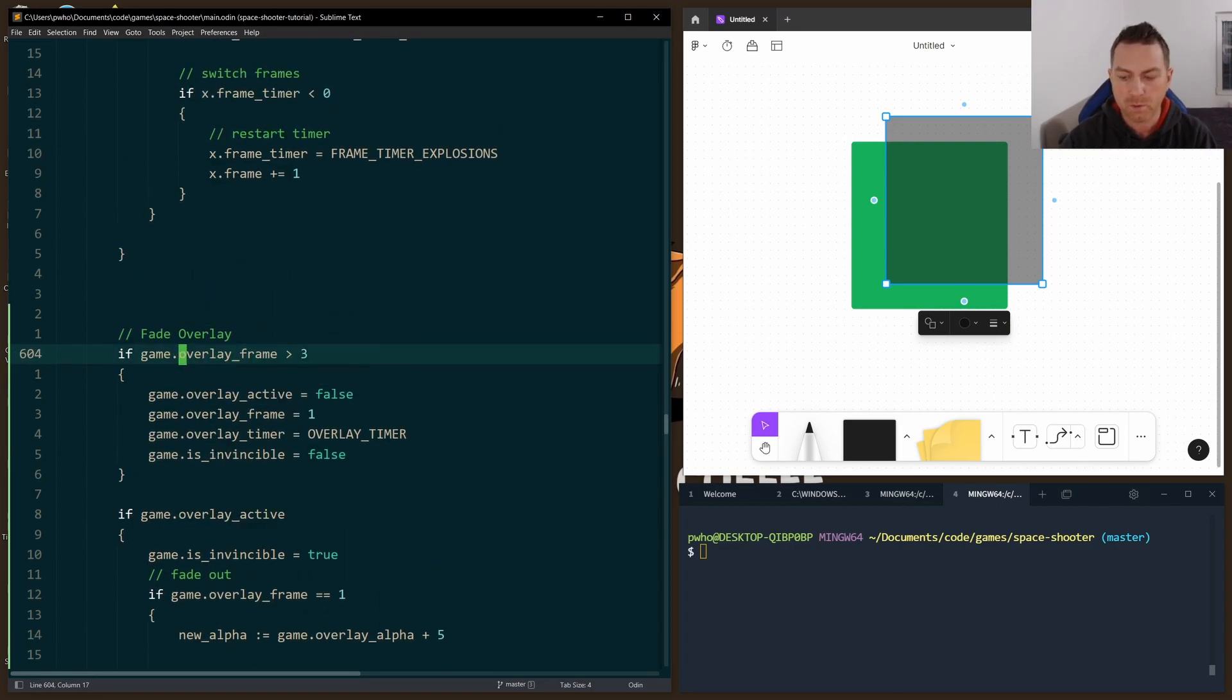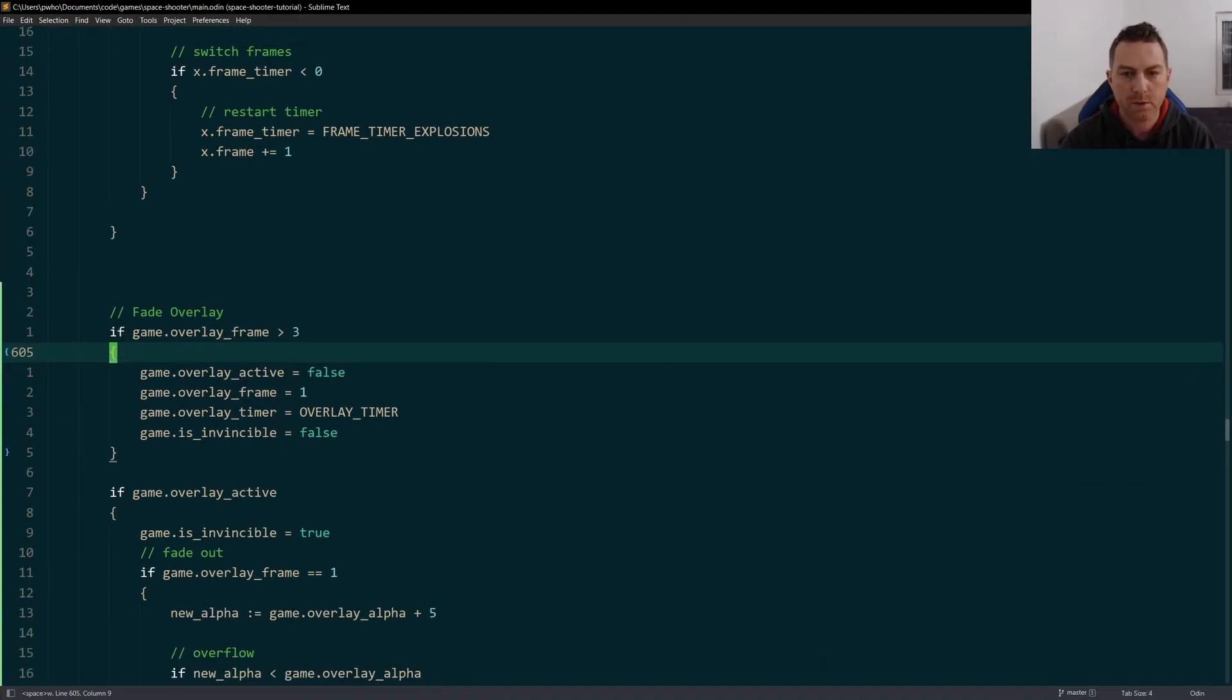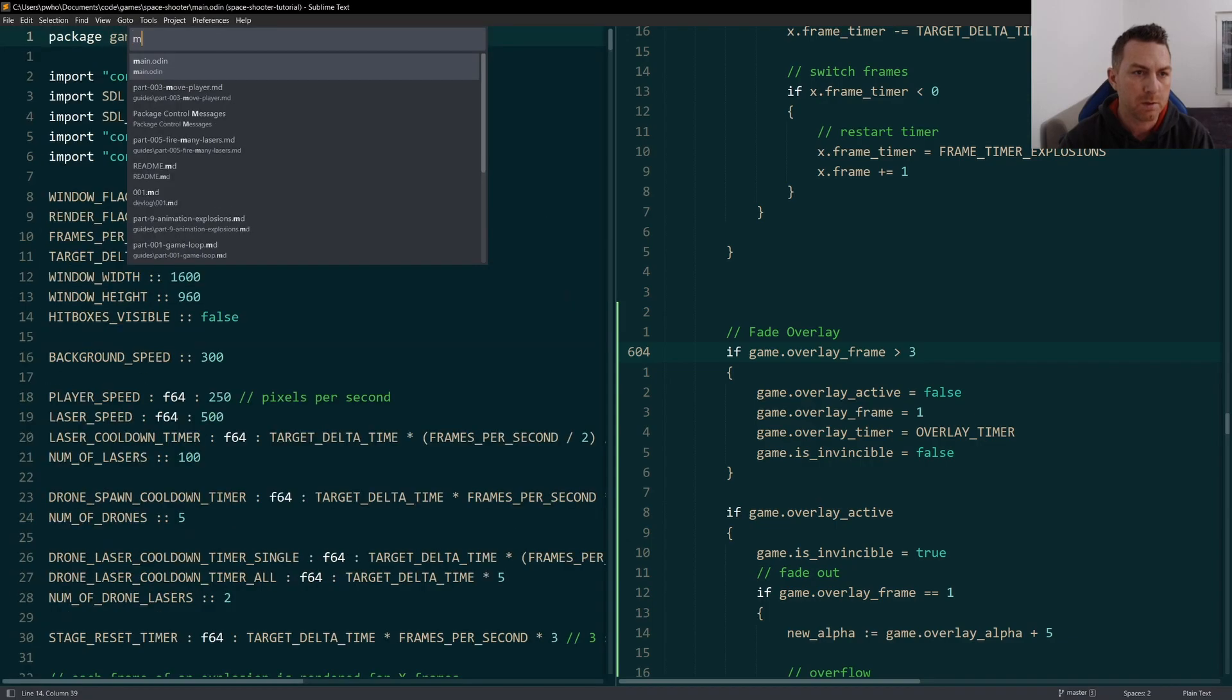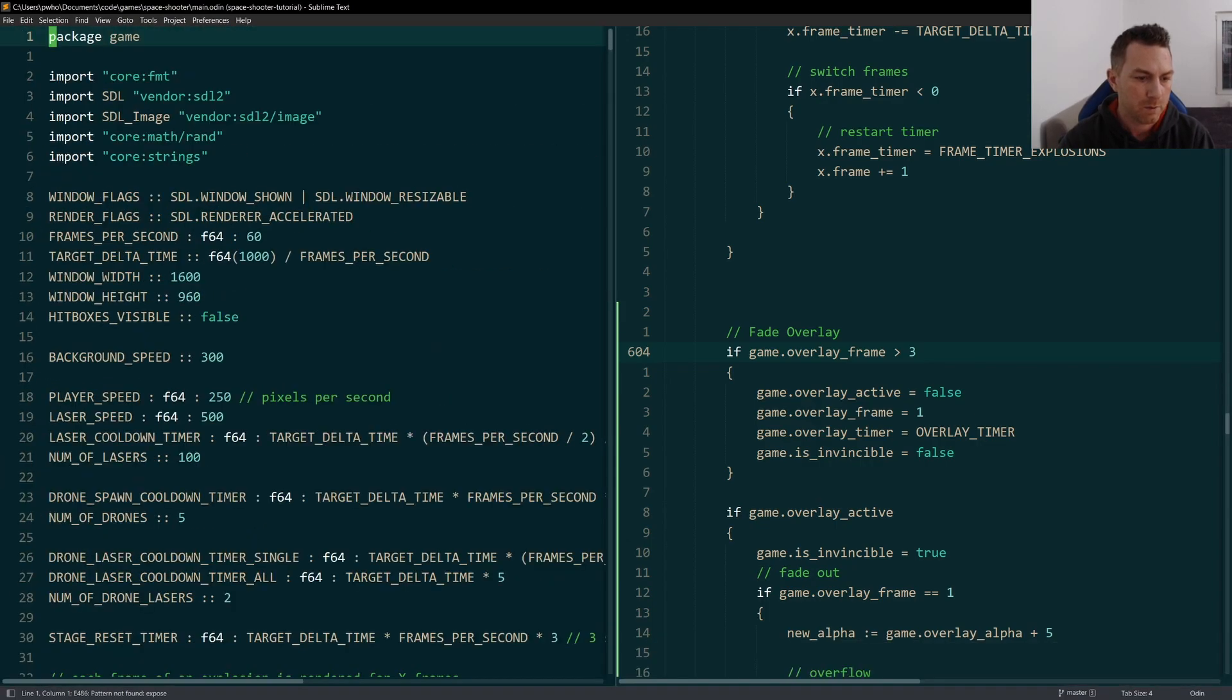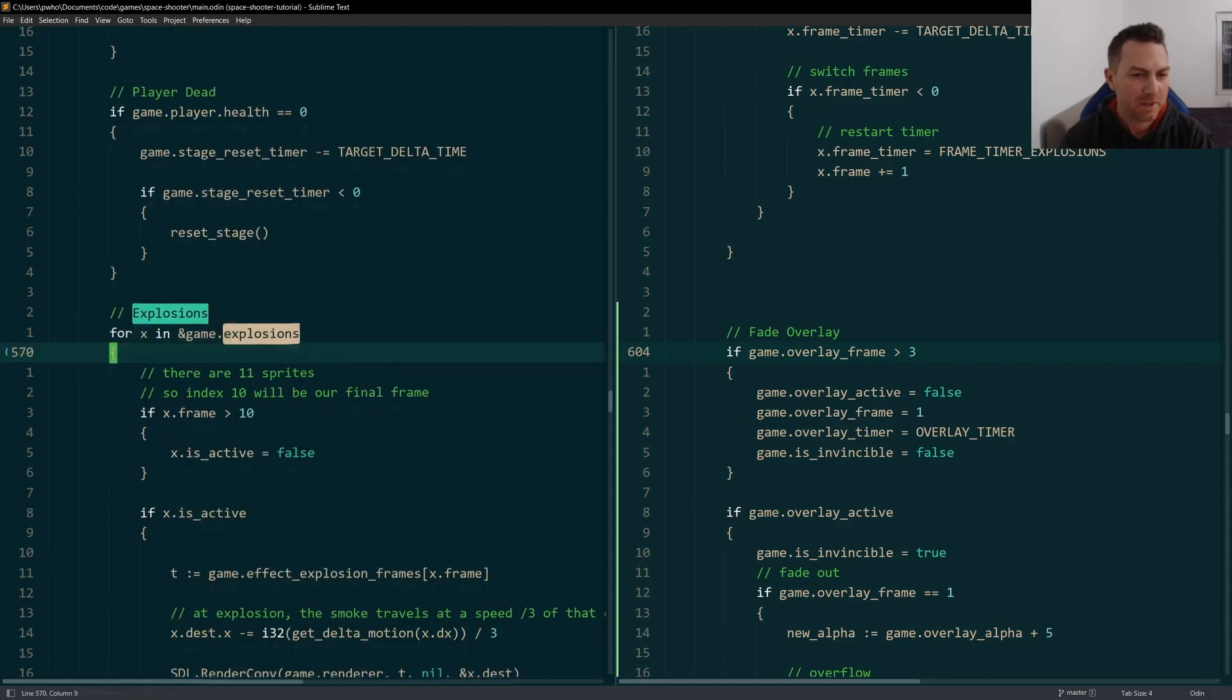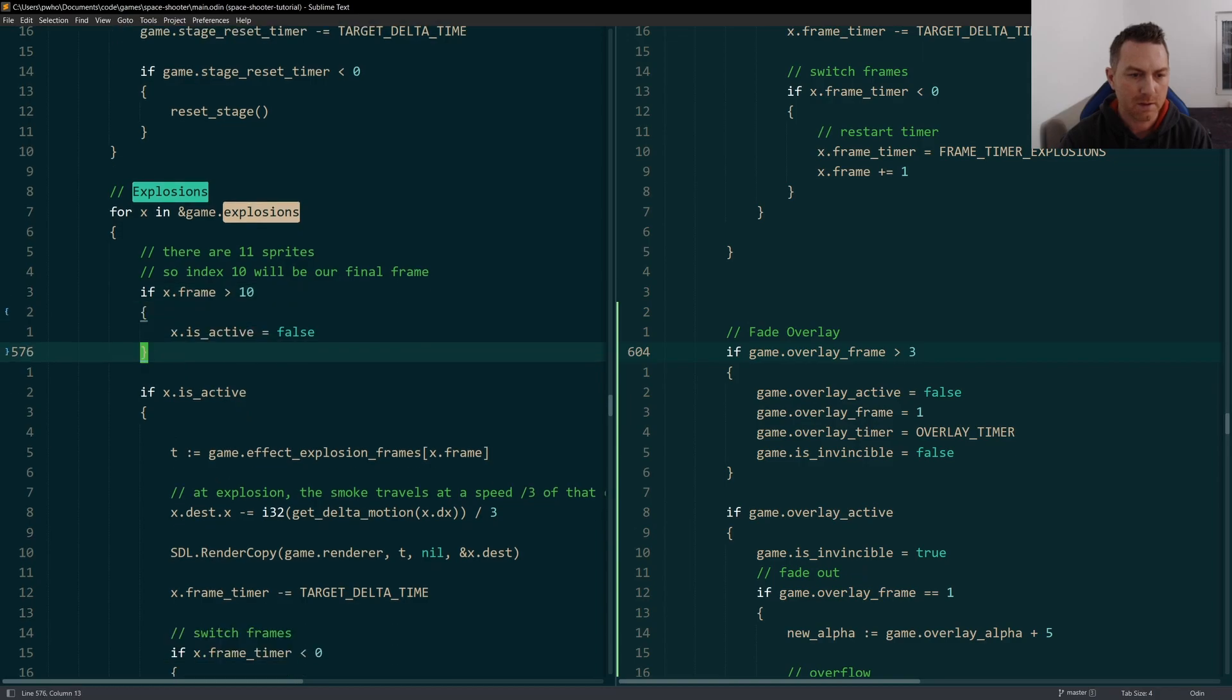So you can compare this to the pattern that I use for the explosions. Explosions, let's see here.